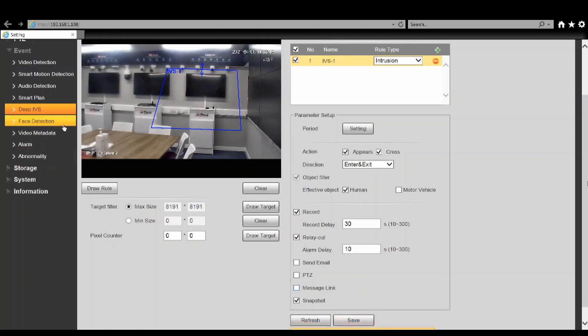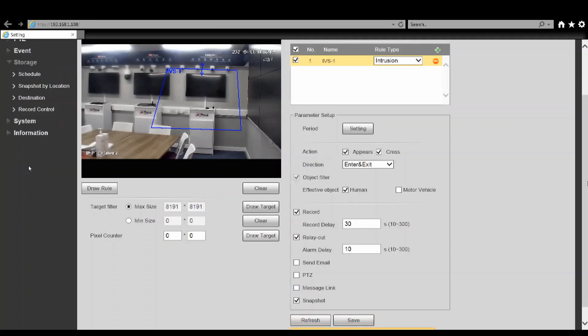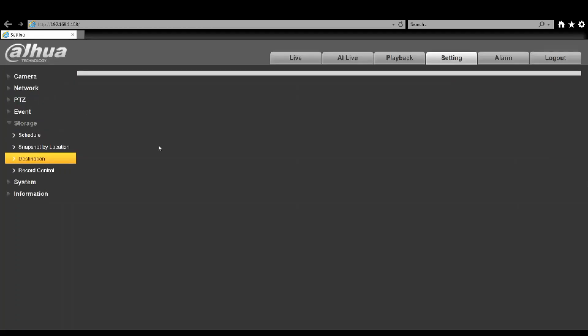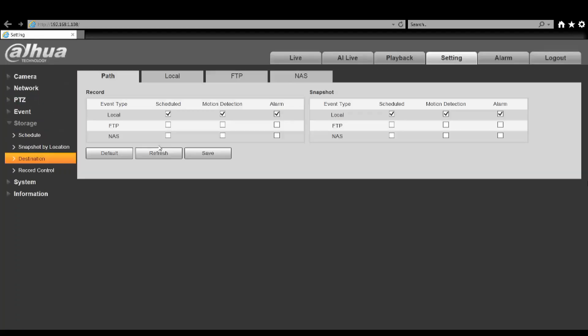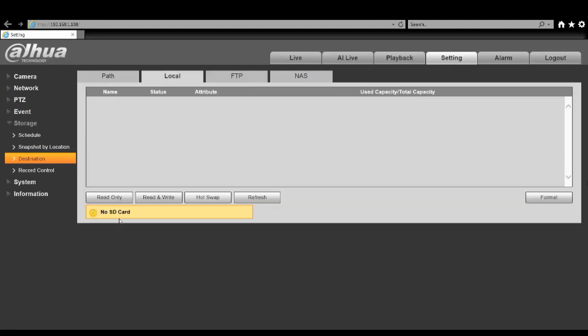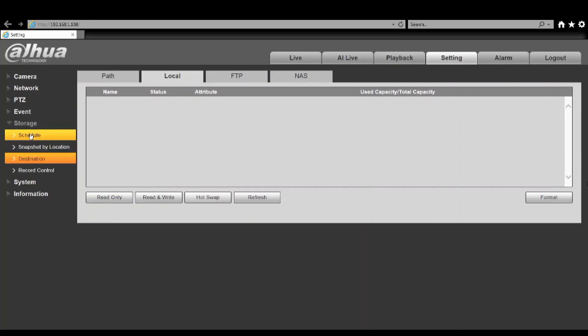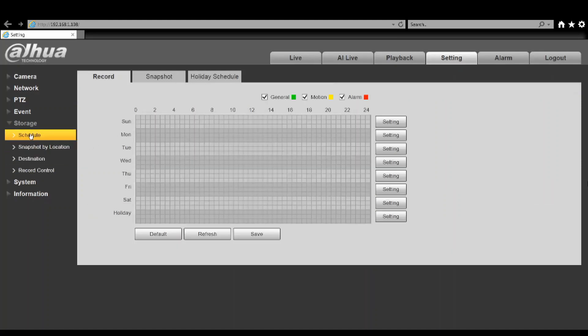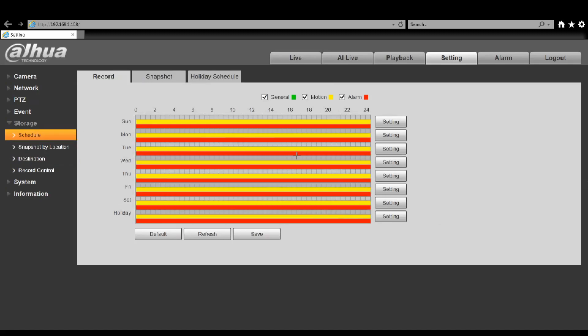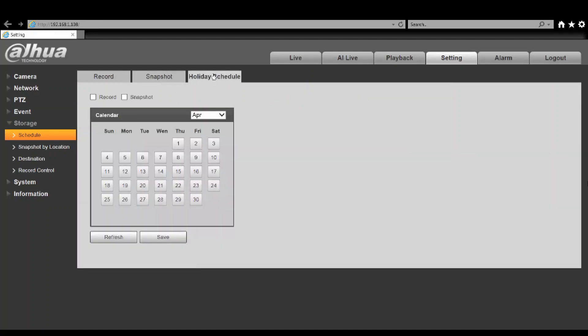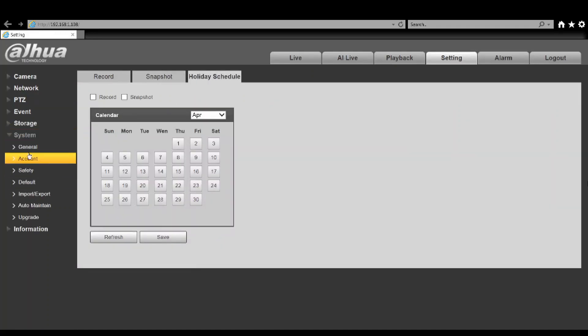In terms of recording, you go to your destination and then under local this is where it'll give you your SD card. Now currently I don't have one in this one for the demo purpose, but this is where it'll show you your status and your total used capacity of your storage media. Your schedule you can set for your recording and your snapshot, you can also set up a holiday schedule if you really wanted to.